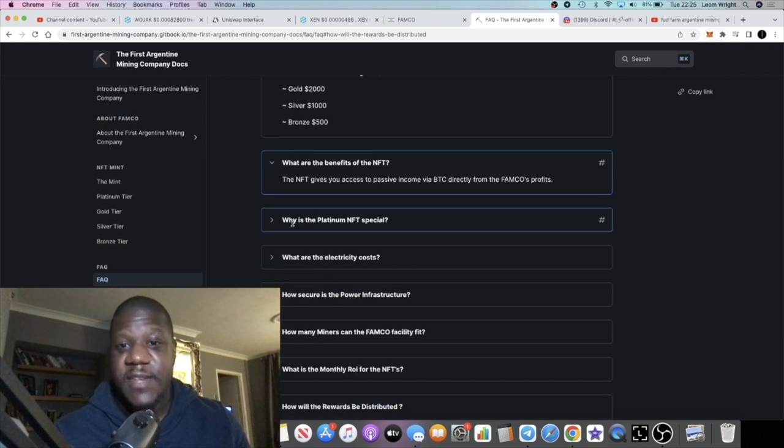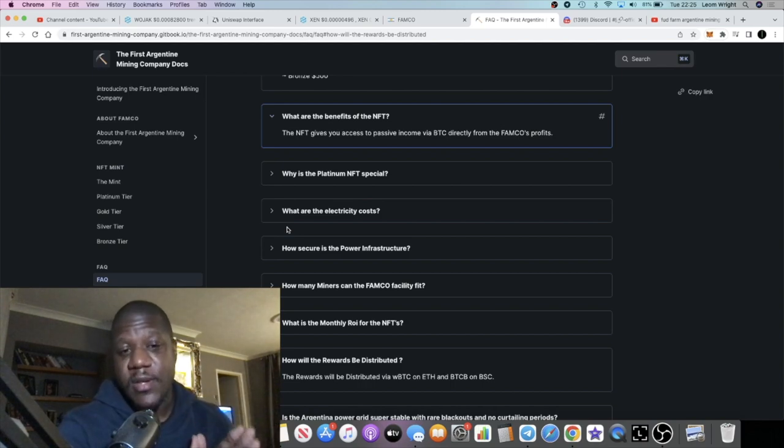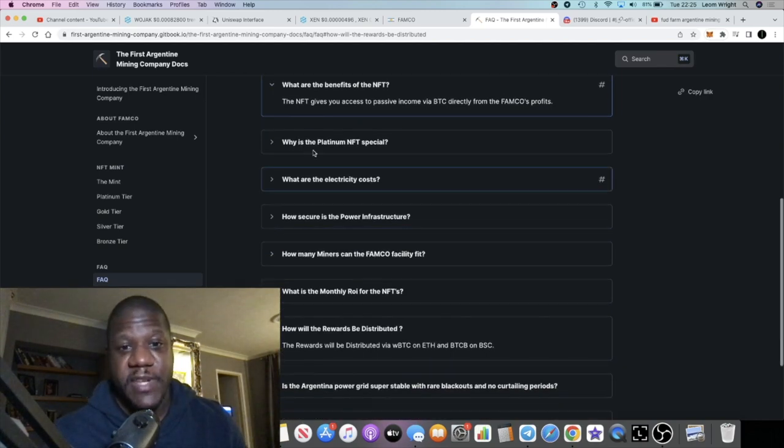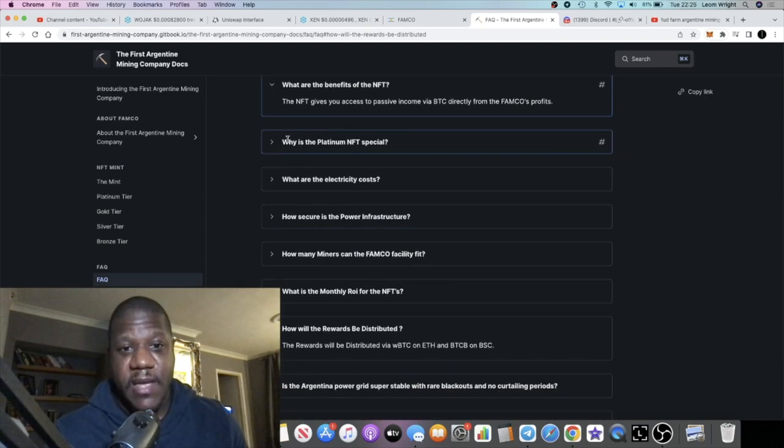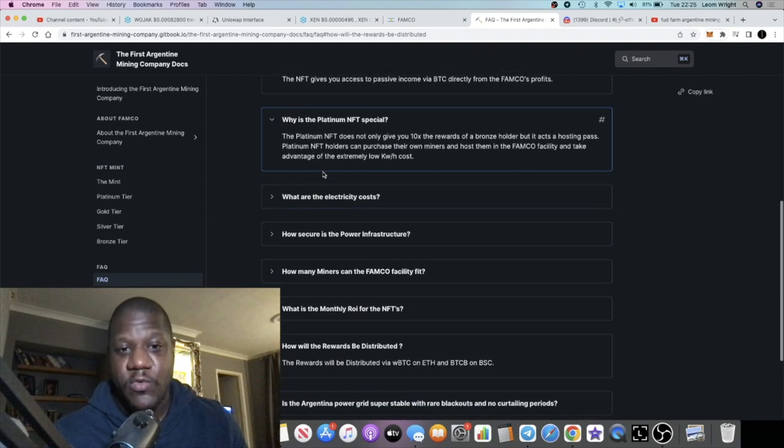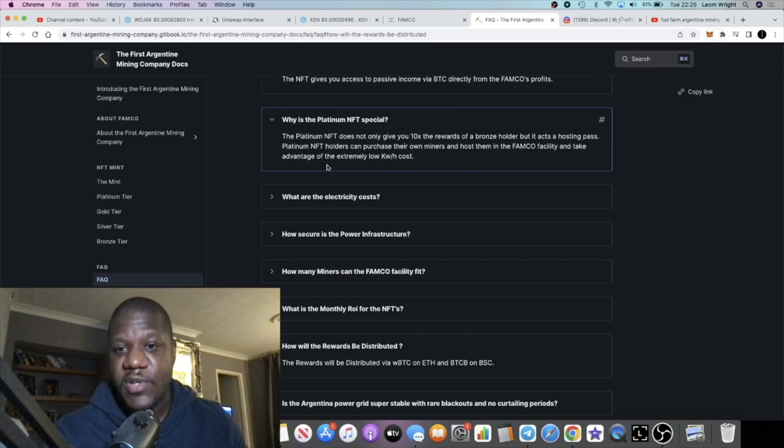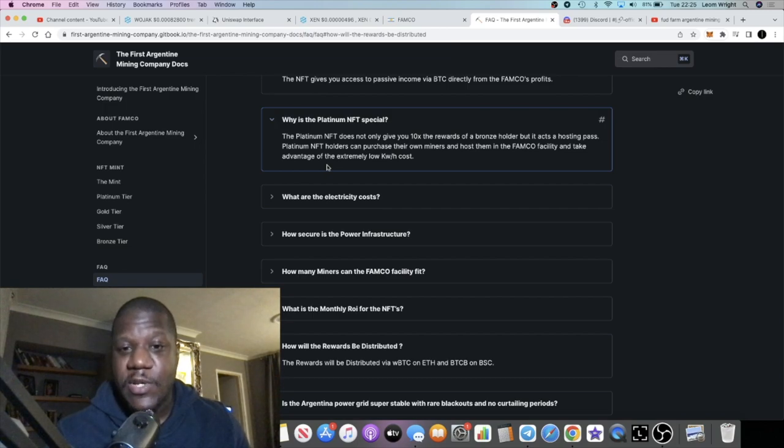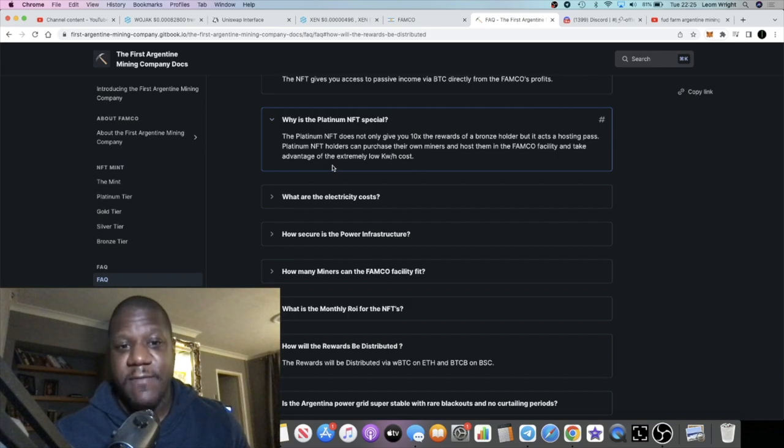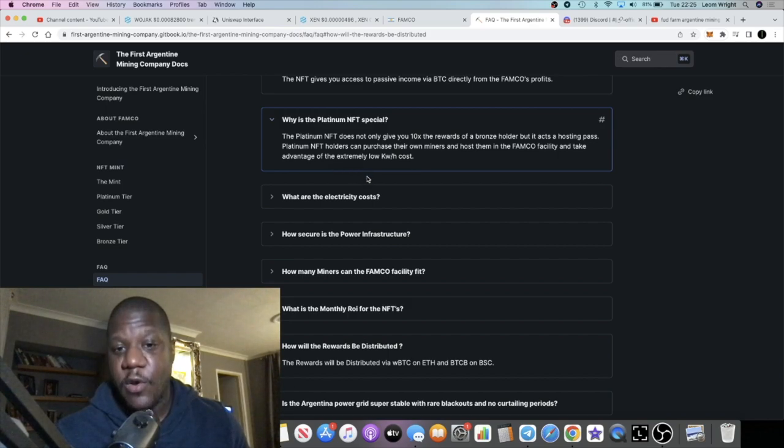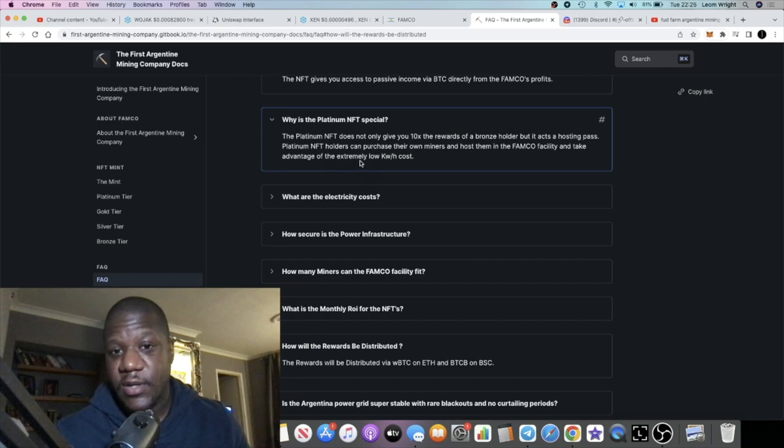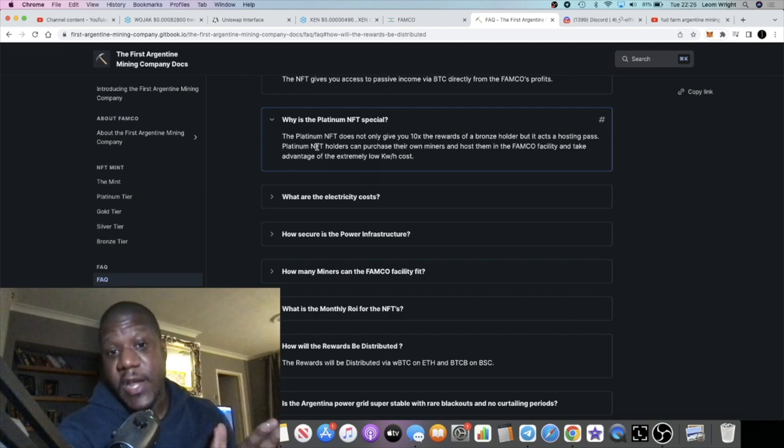The benefits of the NFT is it gives you access to the passive income. Obviously they're mining bitcoin, you're going to get a portion of those profits. Why is the Platinum NFT special? The Platinum NFT does not only give you 10x the rewards of a Bronze holder, but it acts as a hosting pass. Platinum NFT holders can purchase their own miners and host them in the FAMCO facility and take advantage of the extremely low kilowatt hash costs.